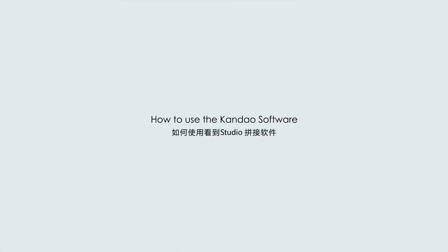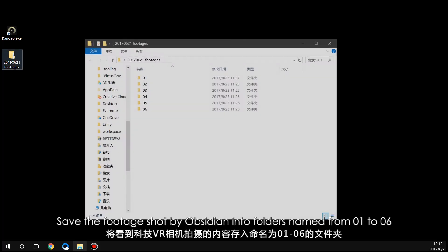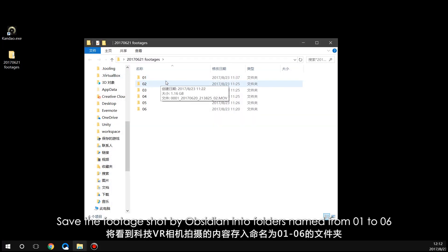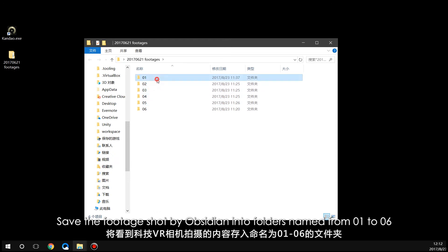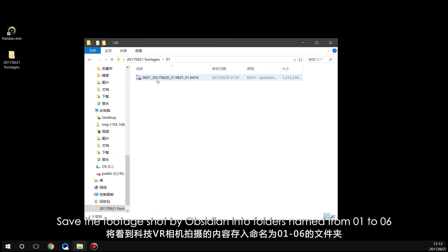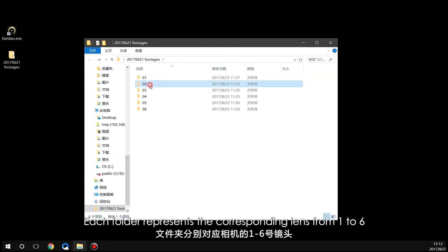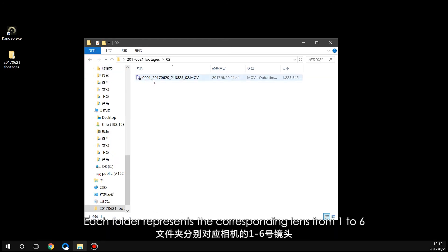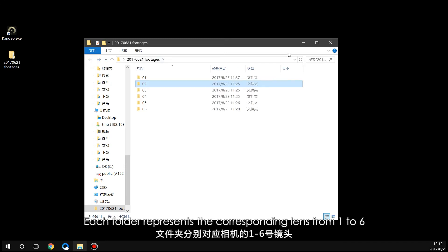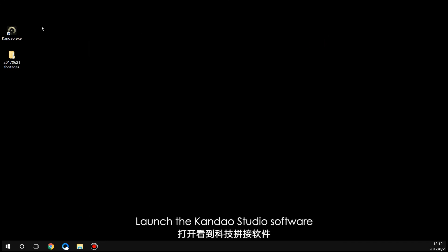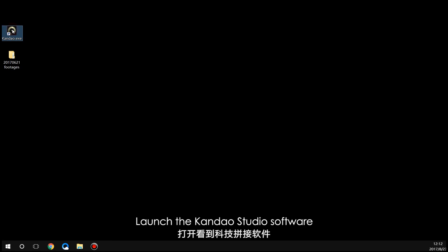To use Kandao software, save the footage shot by the Obsidian into folders named from 01 to 06. Each folder represents the corresponding lens from 1 to 6. Then launch the Kandao Studio software.